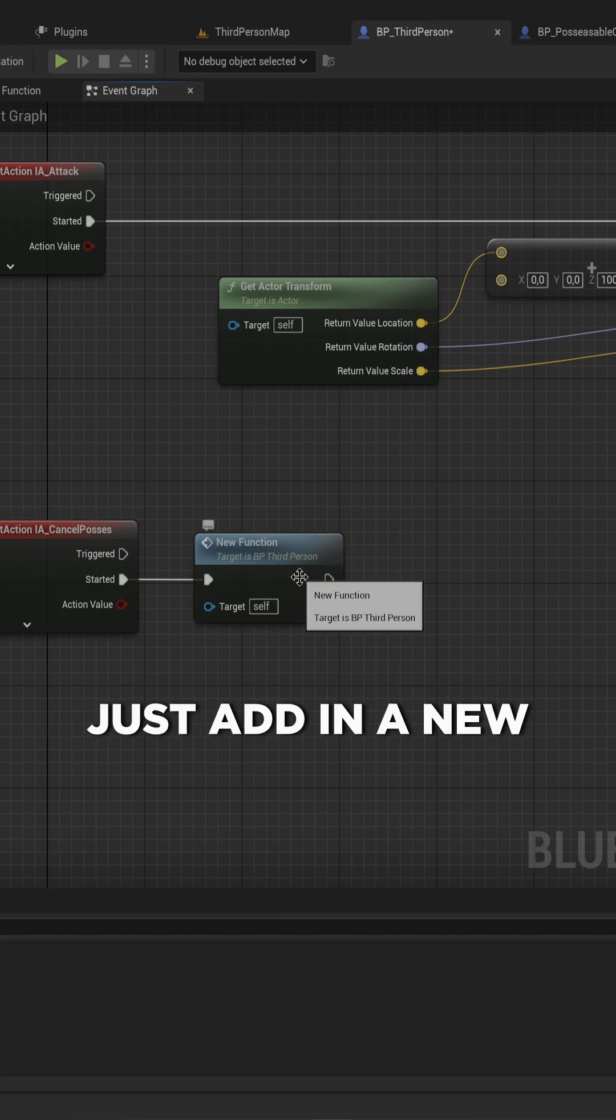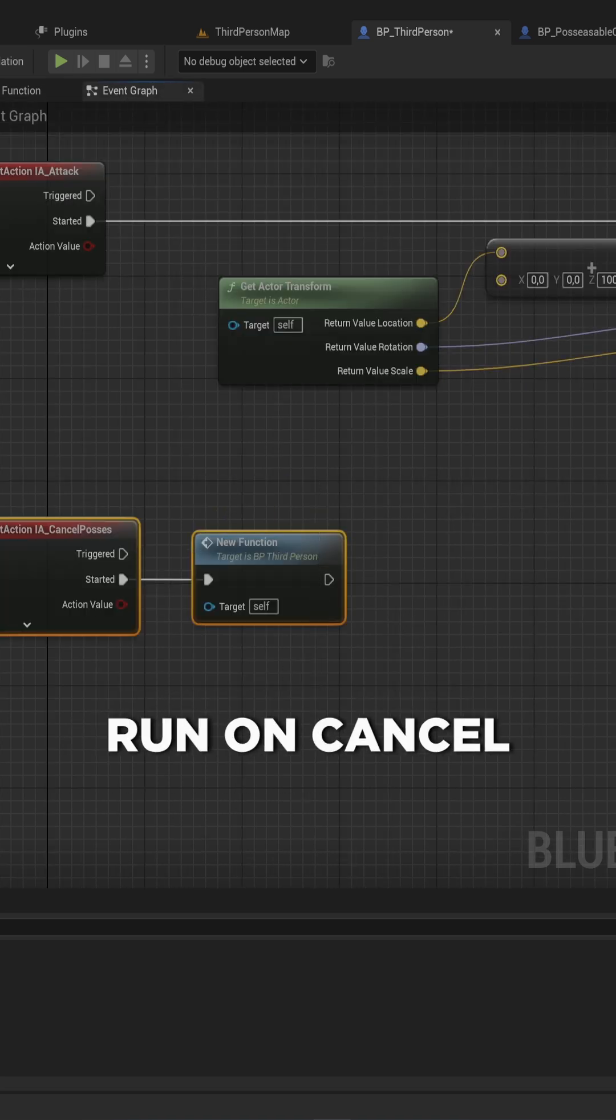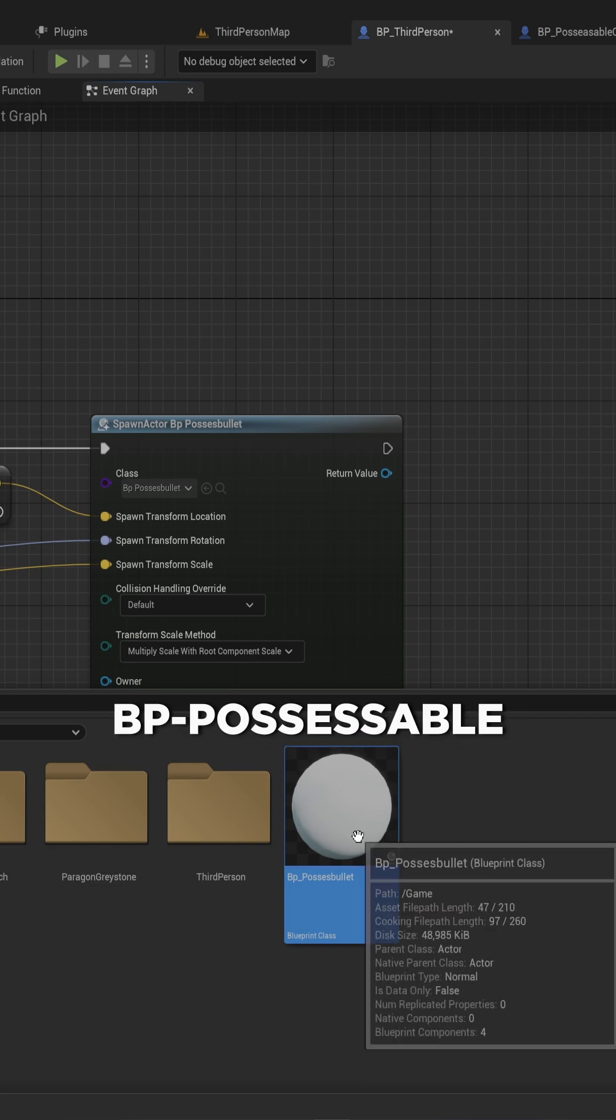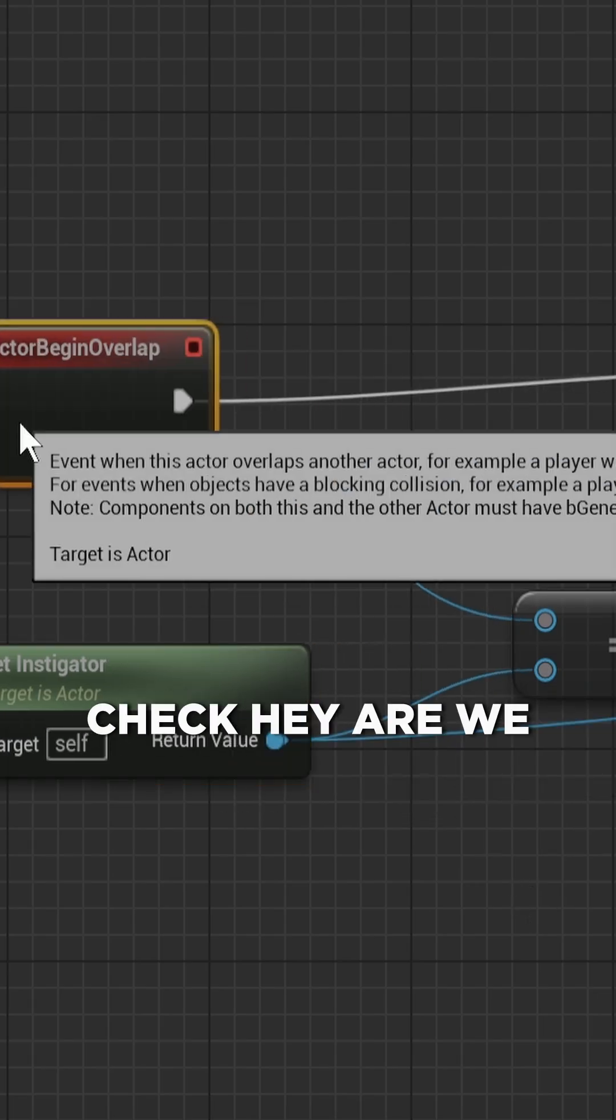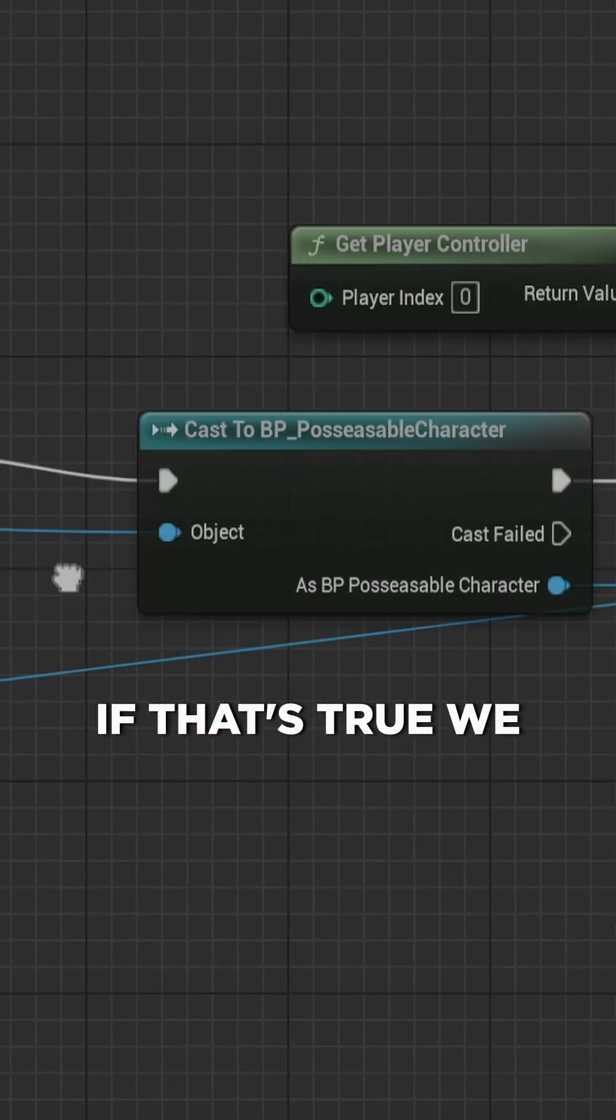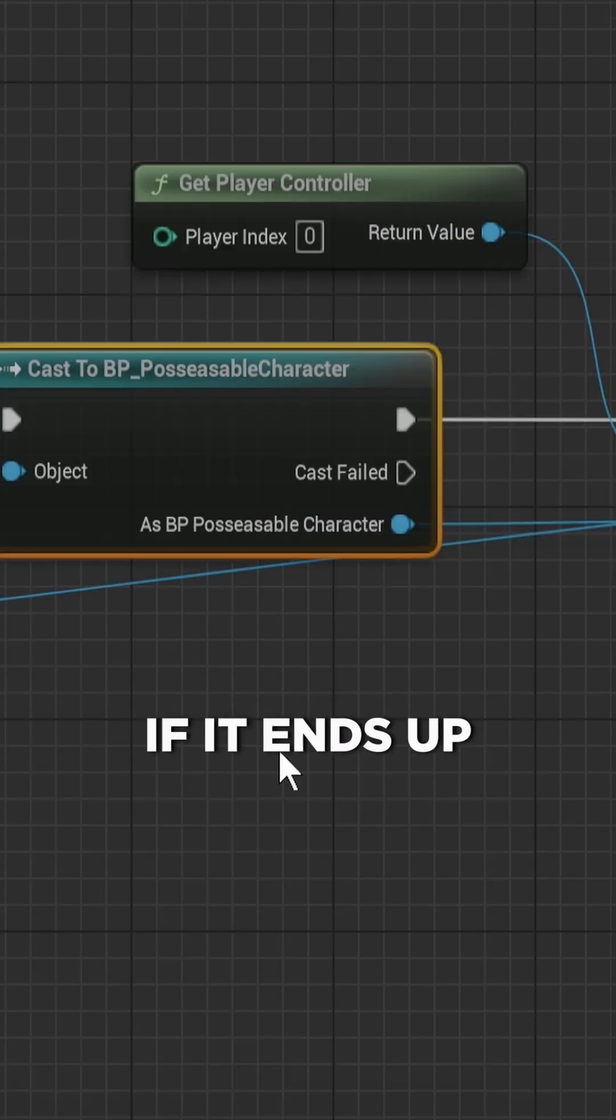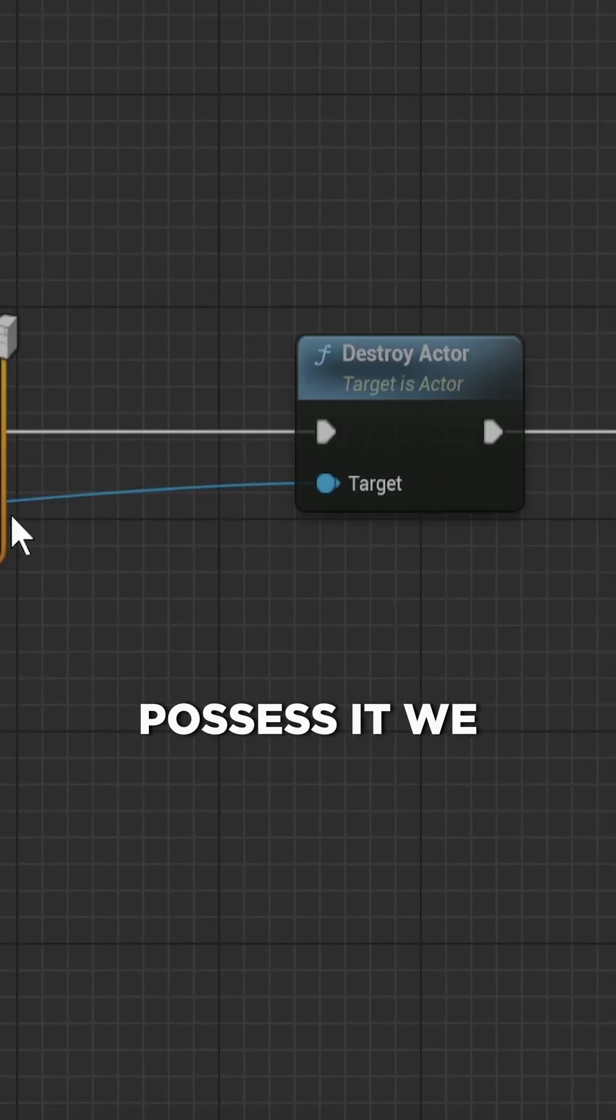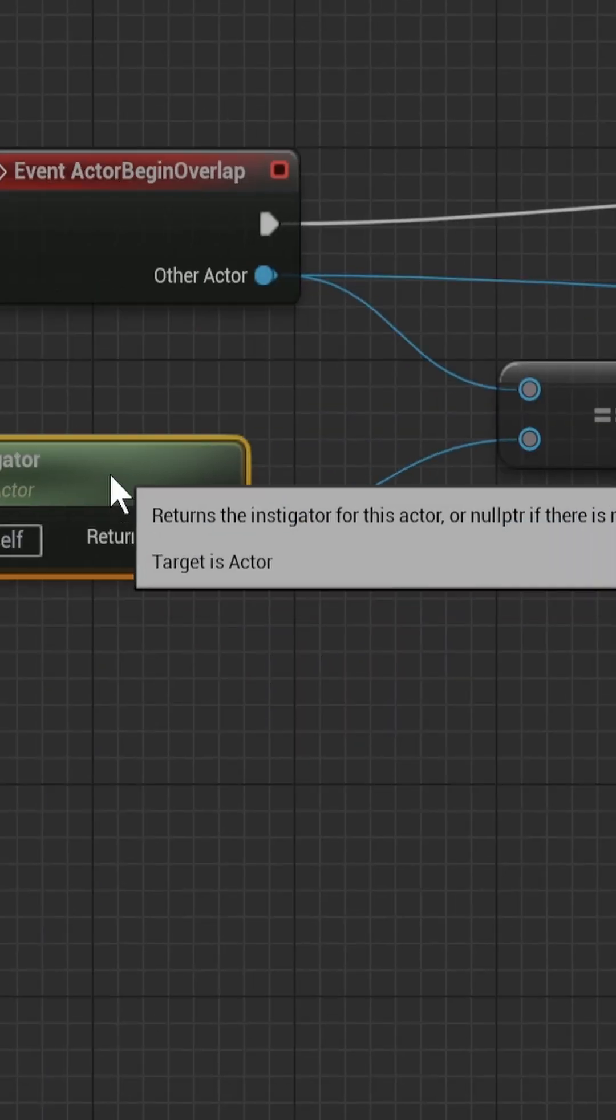Let's open up the BP_Possess_Bullets because this has a begin overlap. We check, hey, are we overlapping with anything that is different from the instigator? If that's true, we try to cast whatever we're overlapping with to the possessable character. If it ends up being a possessable character, then we possess it, we destroy the instigator (so that is the player character itself), and then we destroy this actor as well.